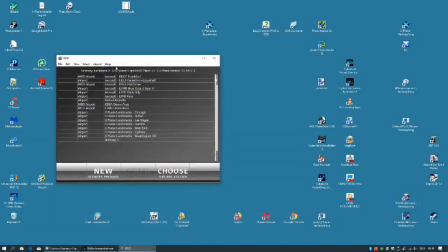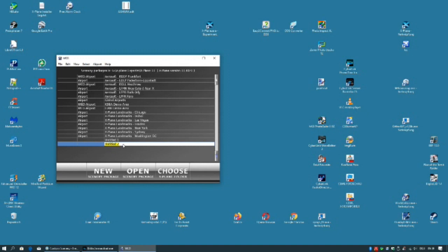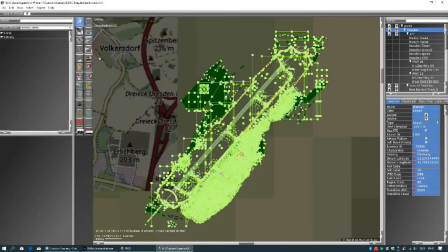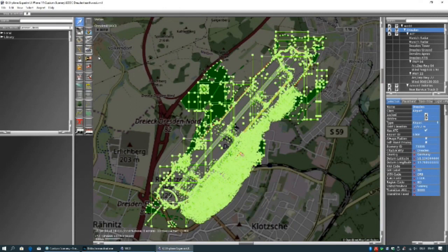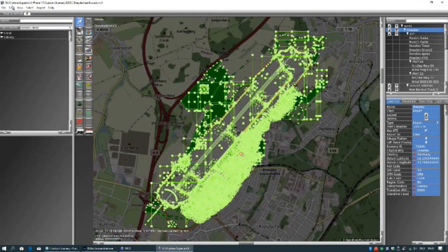Now you can start world editor. In case you have more than one x-plane installation take care to choose the right one. With the button choose you can select the right installation. For the airport we have to create a new scenery pack. Select new. Click on untitled and type in the airport for example EDDC Dresden. Then select open. The complete WED mask will open.